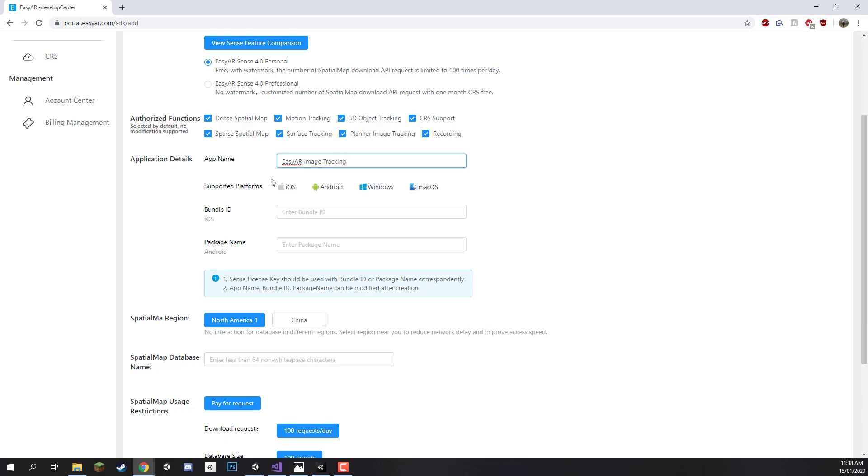And then you'll see that we have the supported platforms: iOS, Android, Windows. If you are publishing to a mobile device then you're covered right here. And now we need to enter in the bundle ID and the package name.